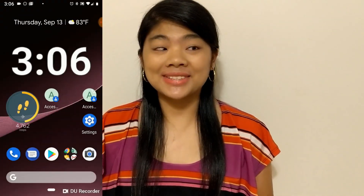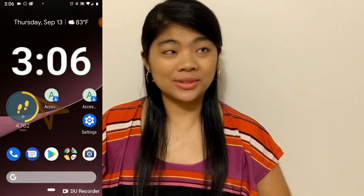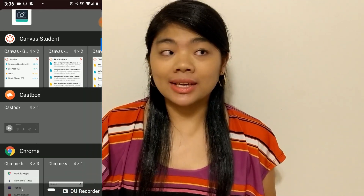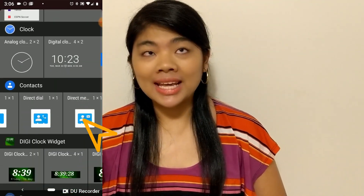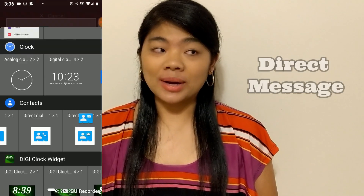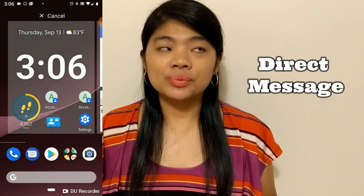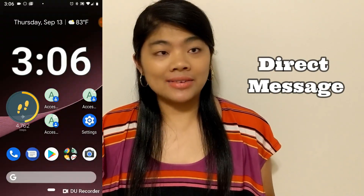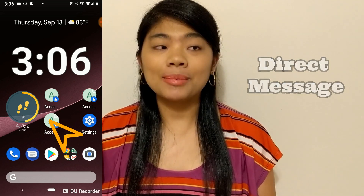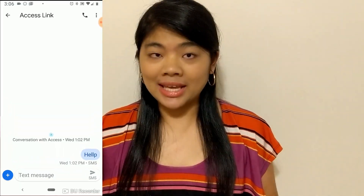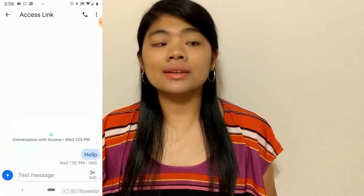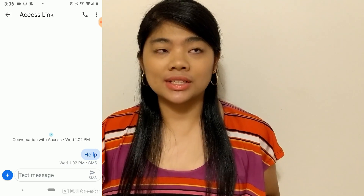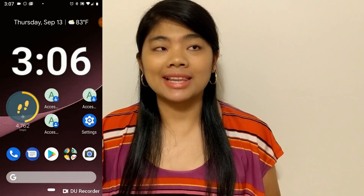The third one is Direct Message. So let's go back to widgets and scroll down. Under contacts is the third one. Drag and drop that onto your home screen, pick a contact, and once you have it on your home screen and you tap on that, it will take you to either an existing or create a new conversation with that contact.